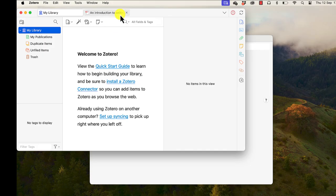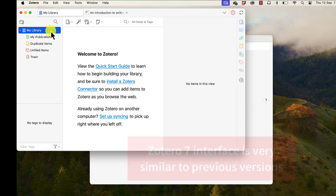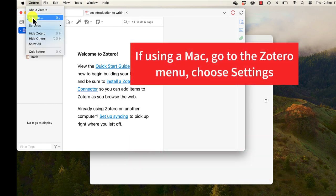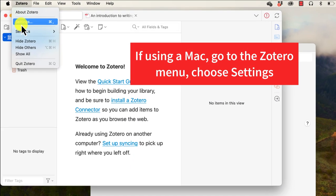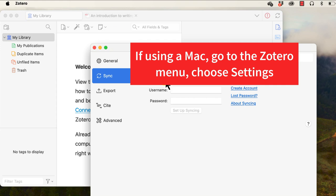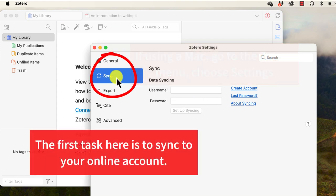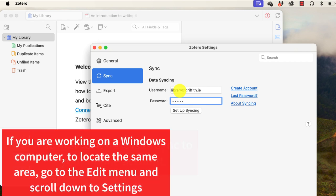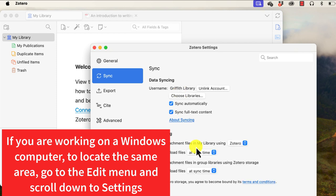If you've used Zotero before, you'll notice that Zotero 7 has quite a similar interface — things might just be in slightly different places on screen. In this demonstration we're using a Mac, so go to the Zotero menu, choose Settings, then go to Sync, and enter the same details you used when setting up your account. If you're on a Windows computer, go to the Edit menu at the top of the screen and scroll down to Settings to access the same menu.